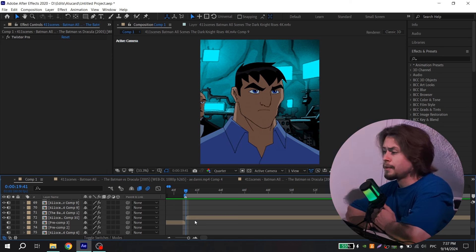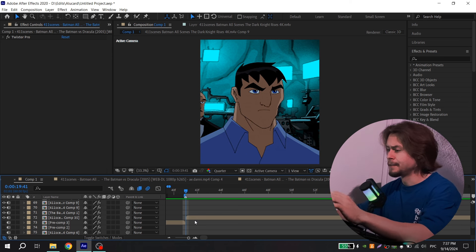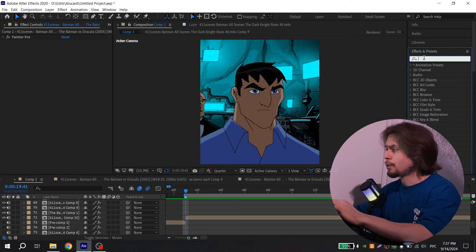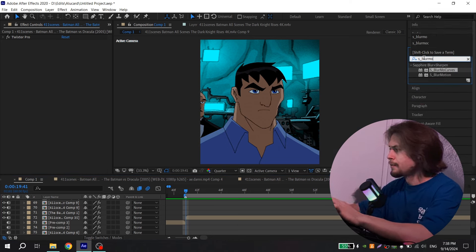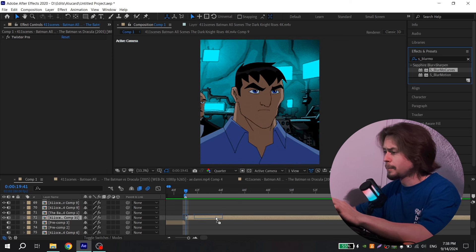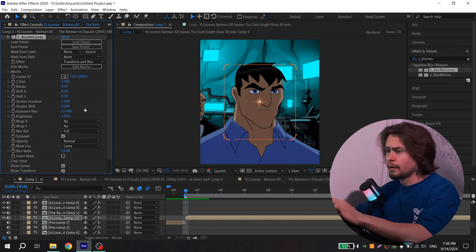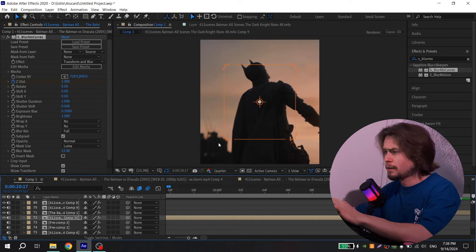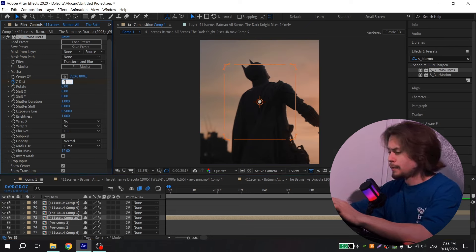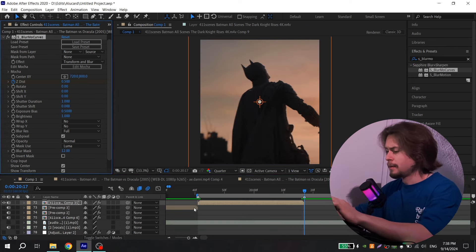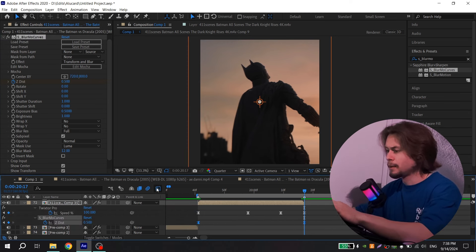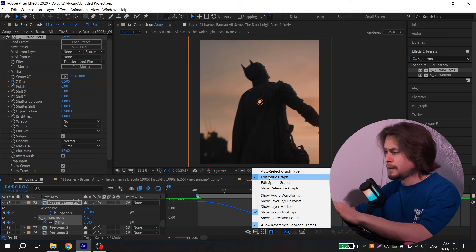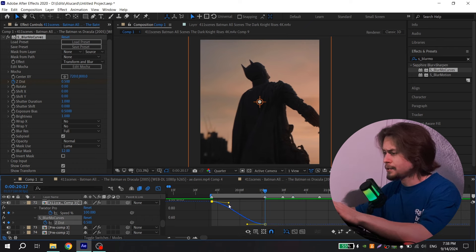Now I'll show you the other way to make these zooms. This method is easier and faster. Go to Effects and find S_Blur — more curves — and add it to your clip. Put the cursor at the beginning of your clip and click the clock icon near Dist. Go to the end of your clip and set it to 0.5. Then press U, select the keys, press F9, go to graph settings, choose Edit Value Graph, and repeat my graph.